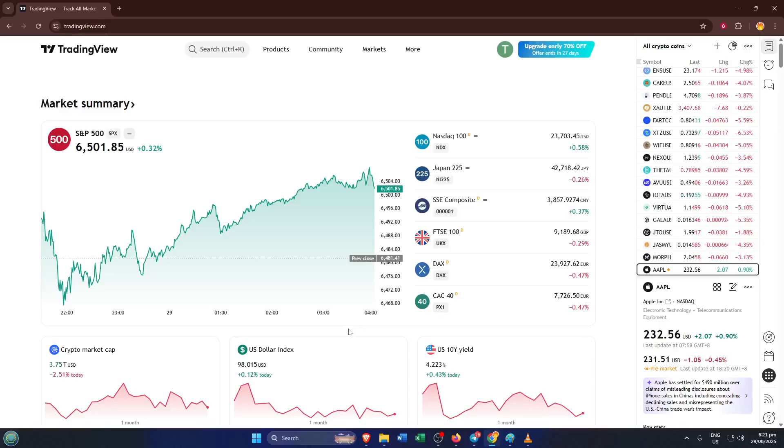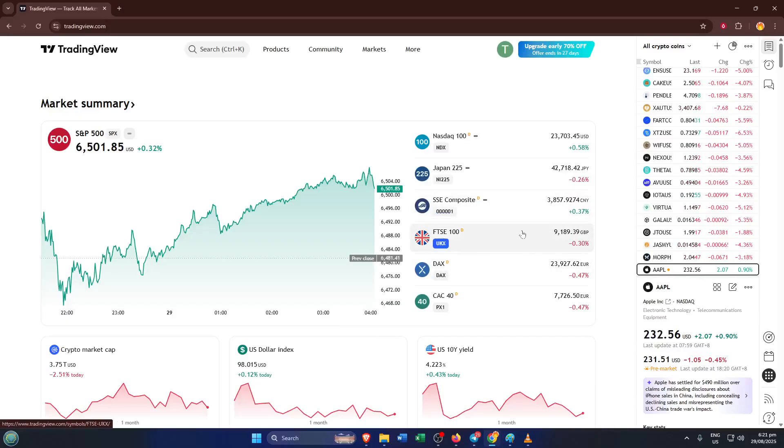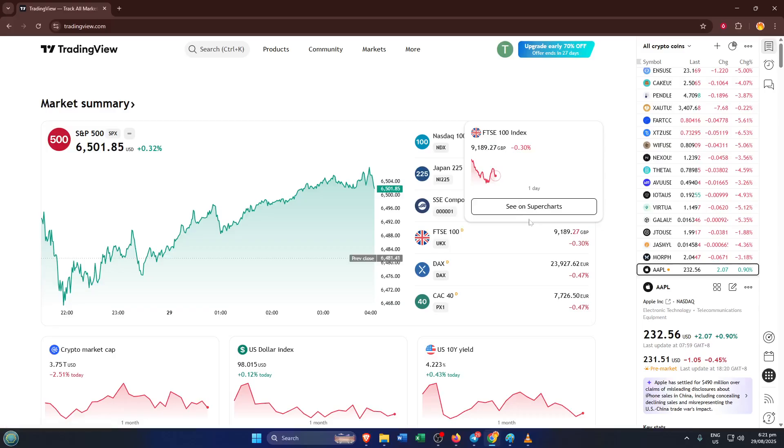Hey everyone, welcome back to the channel. If you've ever wanted to get hands-on with a TradingView indicator, maybe to learn how it works, customize it to your needs, or just understand Pine script a bit better, you're in the right place.